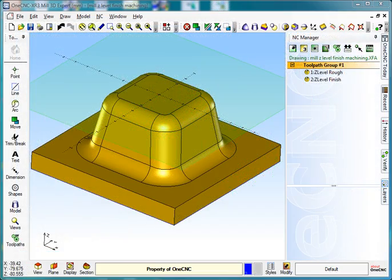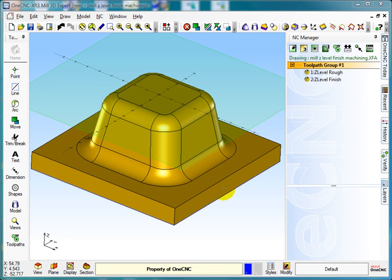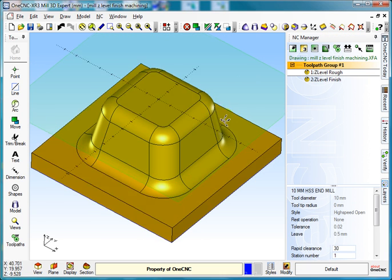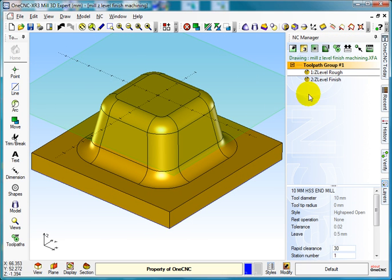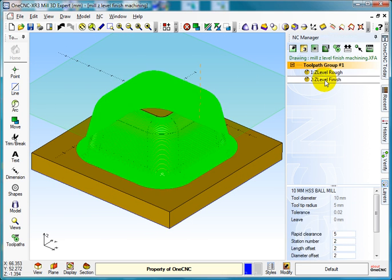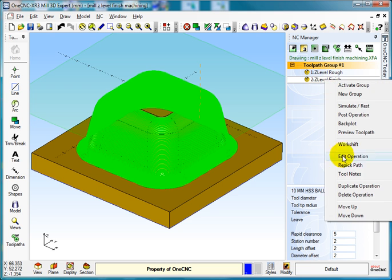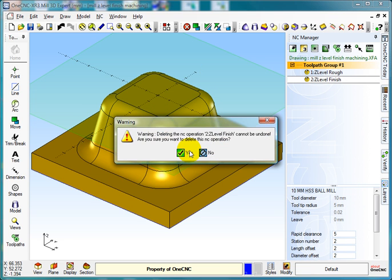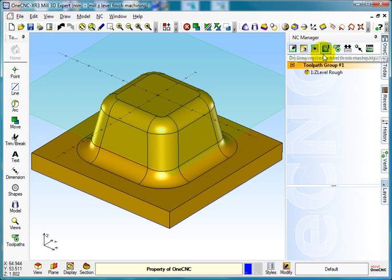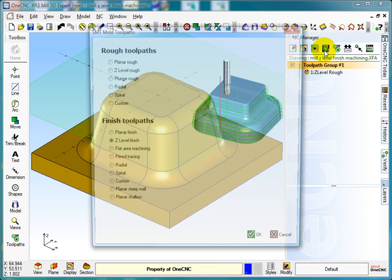Hello everybody, welcome to the OneCNC tutorial on Z-level finishing. As you can see on the screen, we roughed out with the Z-level roughing. What I want to do is put a Z-level finish. I'll just delete that operation to show you.